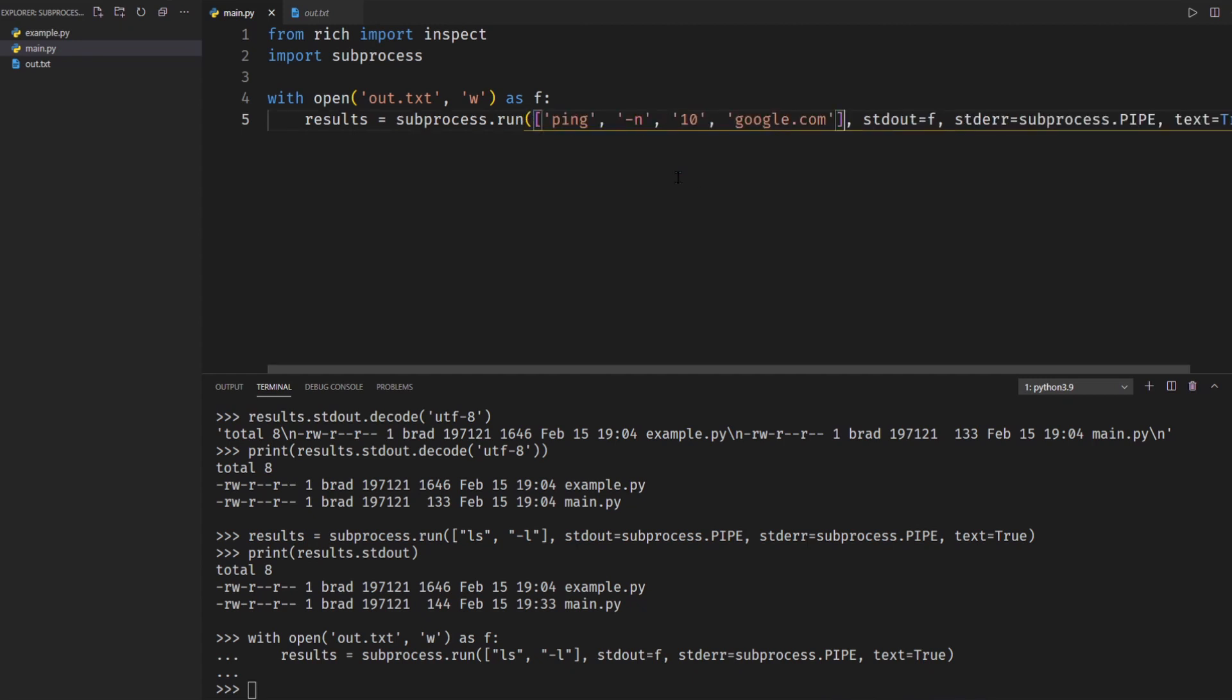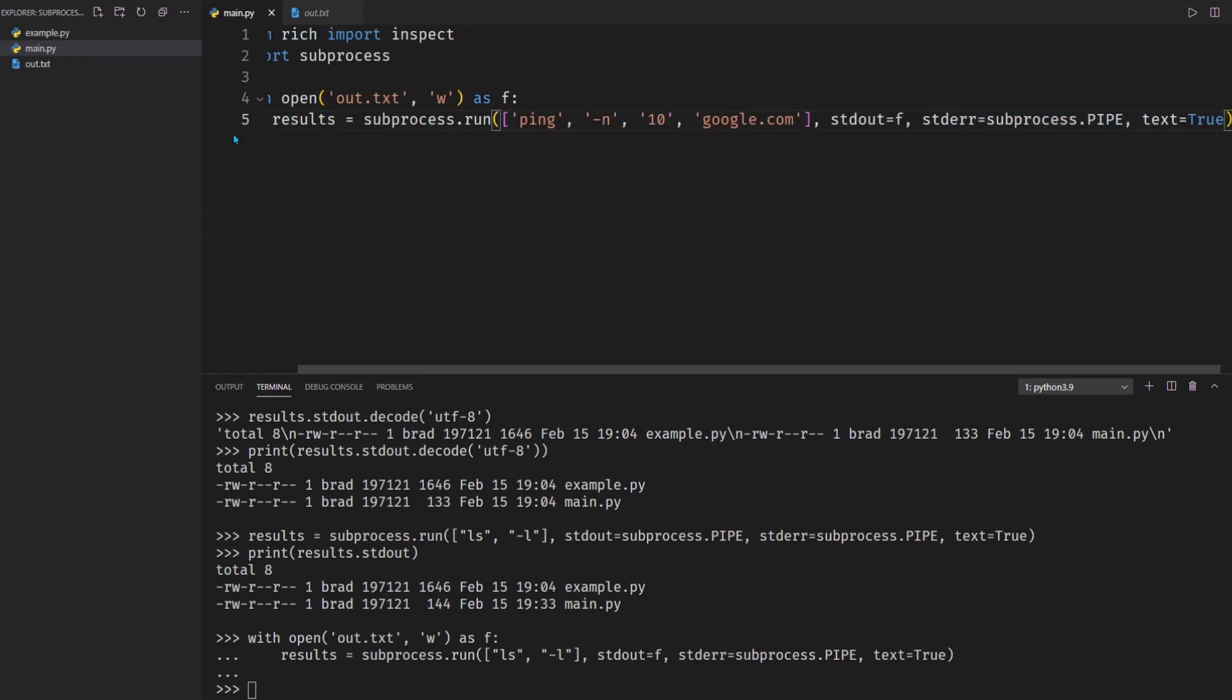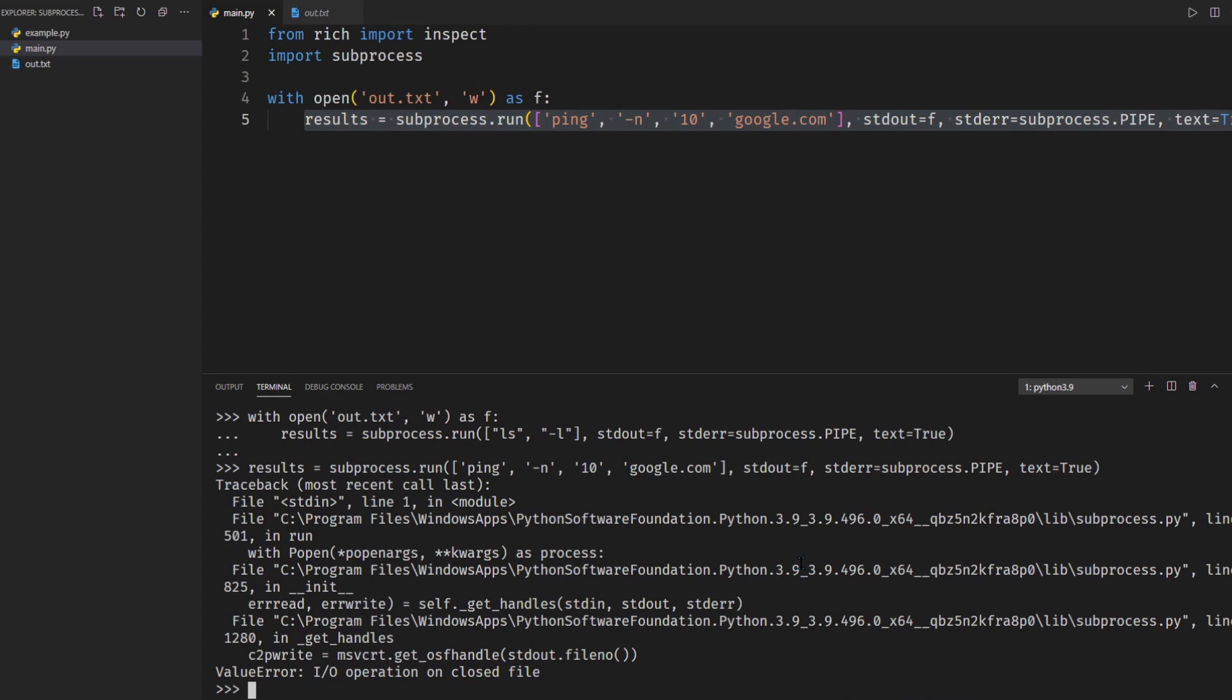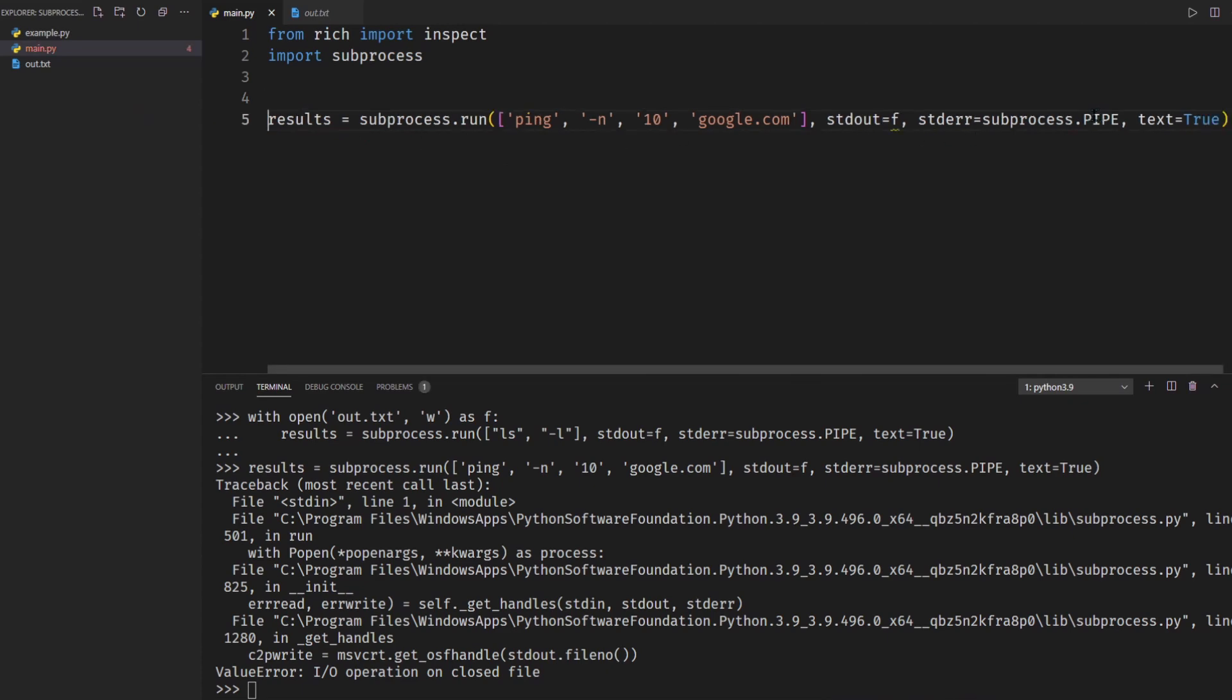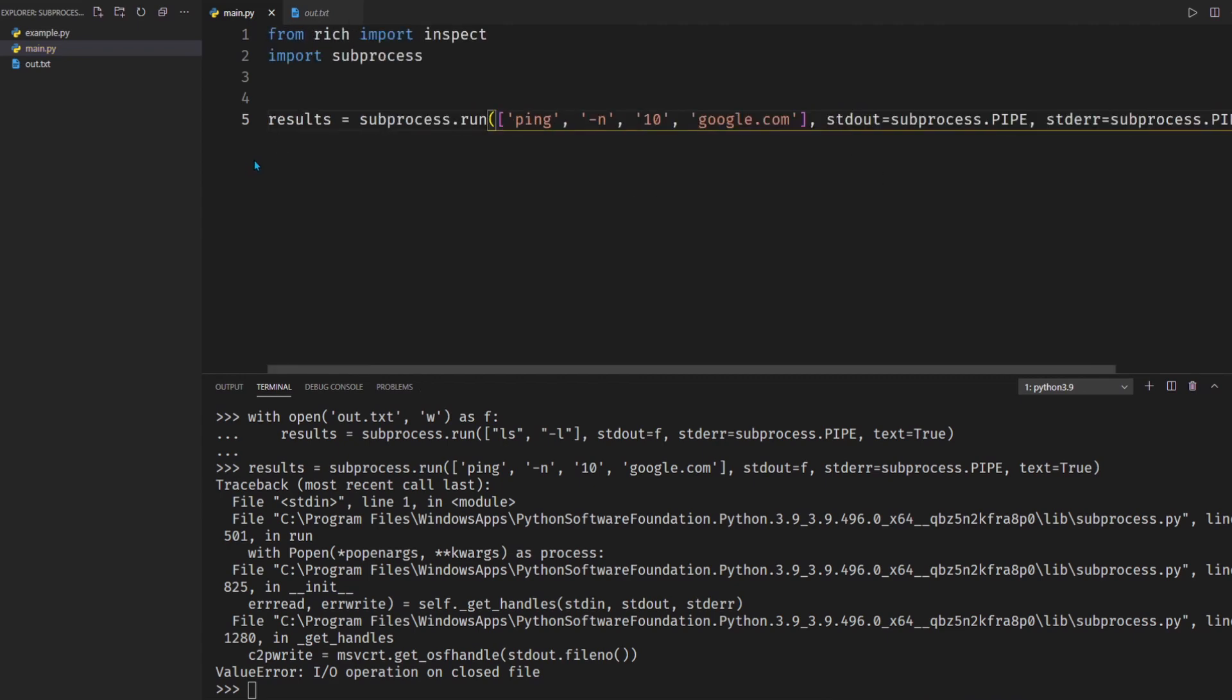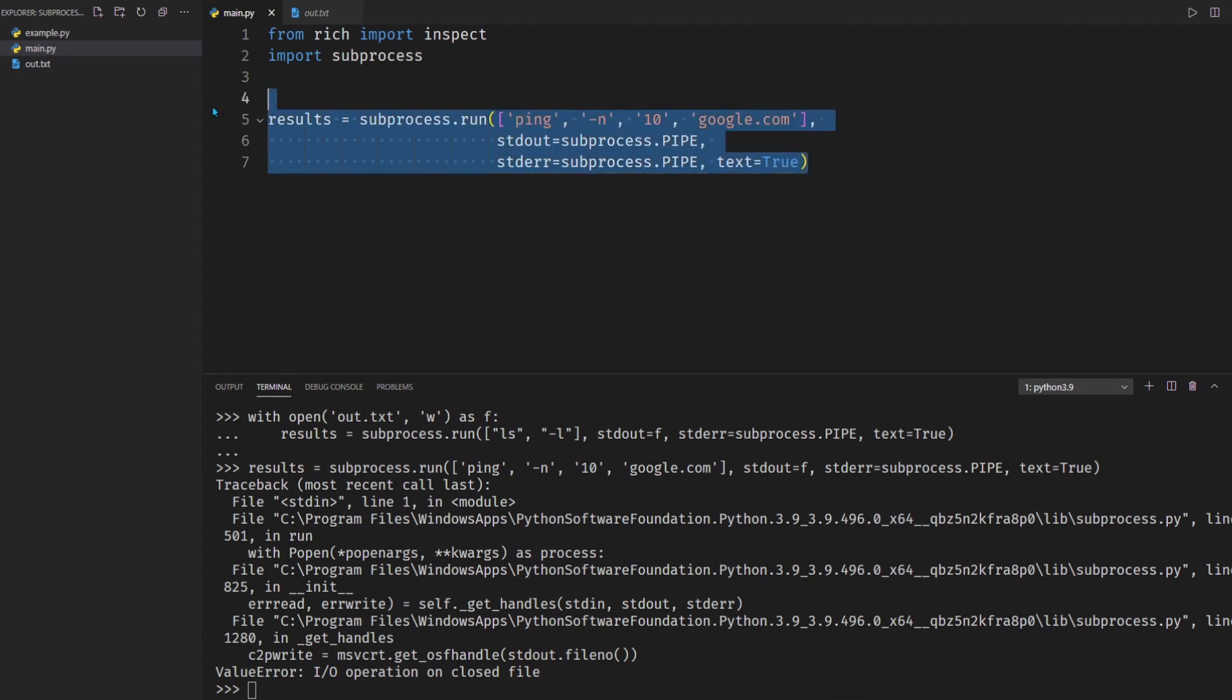So I'm going to go ahead and illustrate that with a ping command here. So I'll paste it in. So I'm doing ping -n 10 google.com. Basically this is going to send 10 pings off to google.com. So I'm going to take this and paste it in and I'm getting an error because I'm sending my standard out to file. Let's go ahead and fix that. Okay that's been fixed. Let me just fix this line length as well and we have it here.